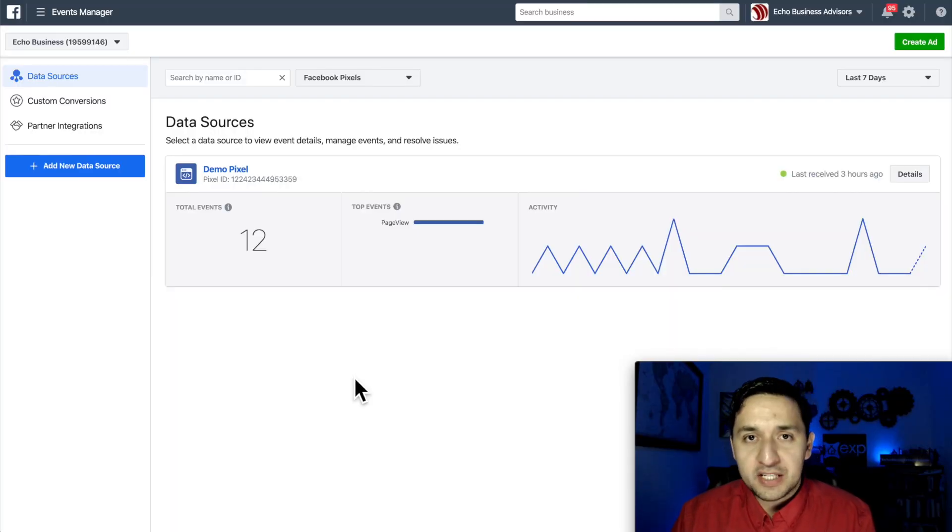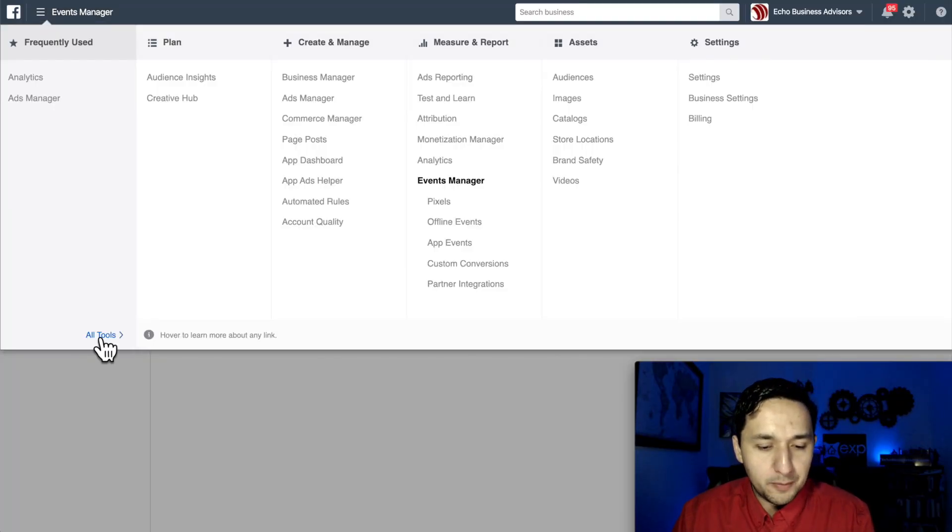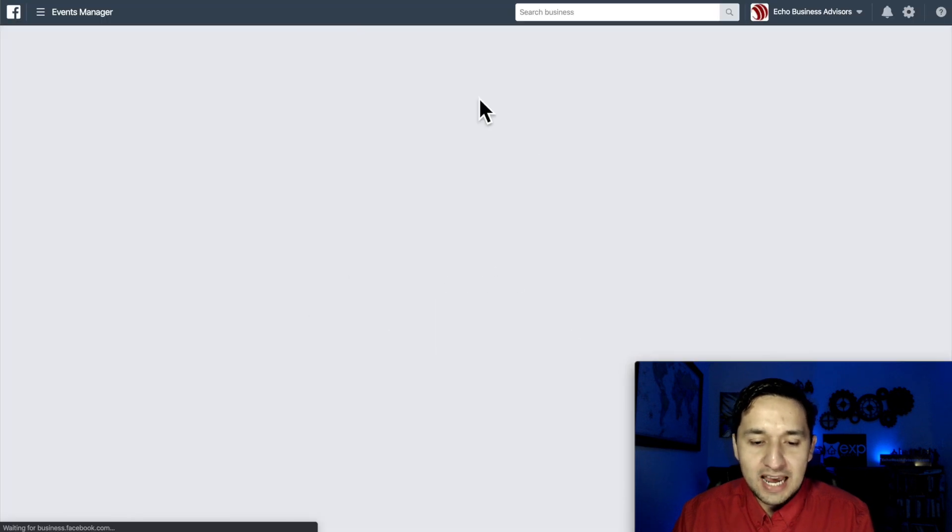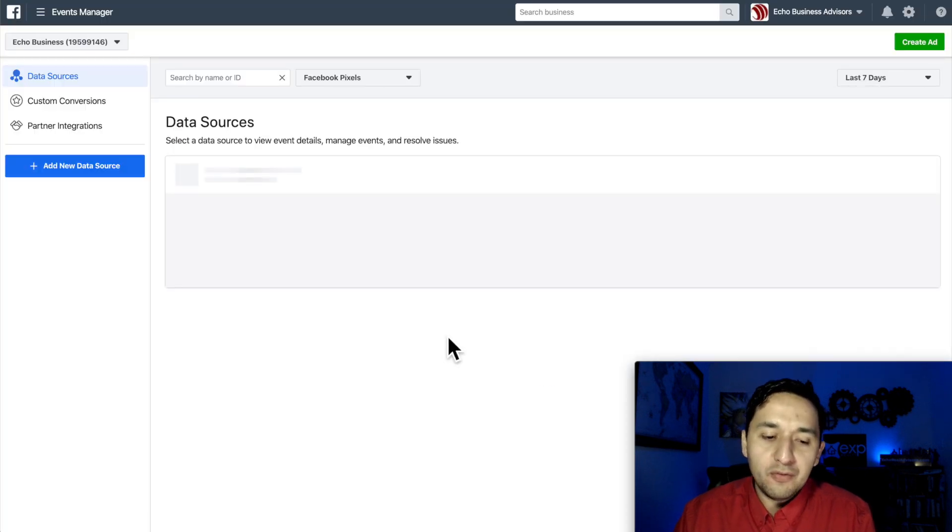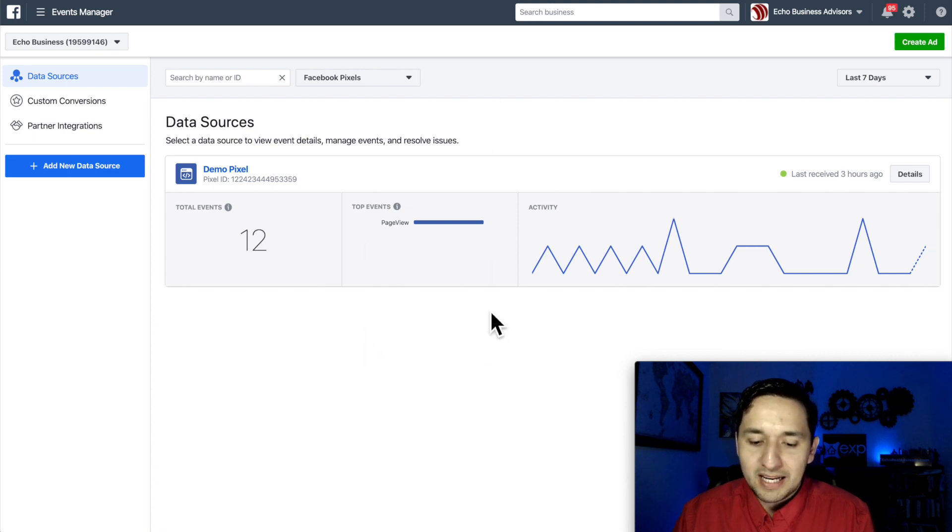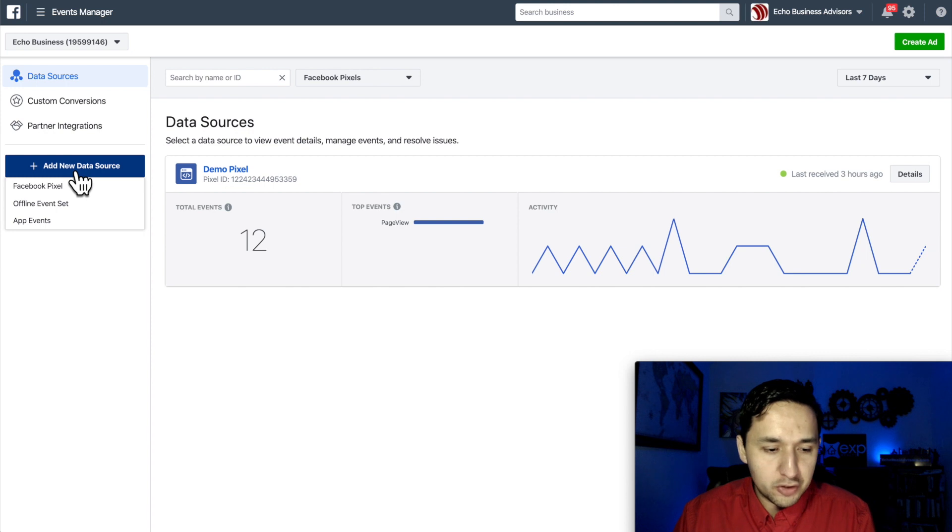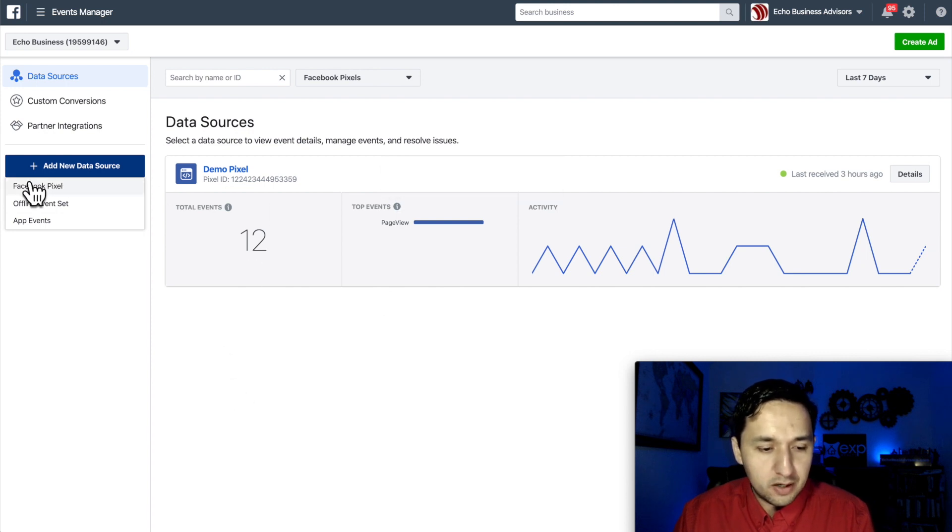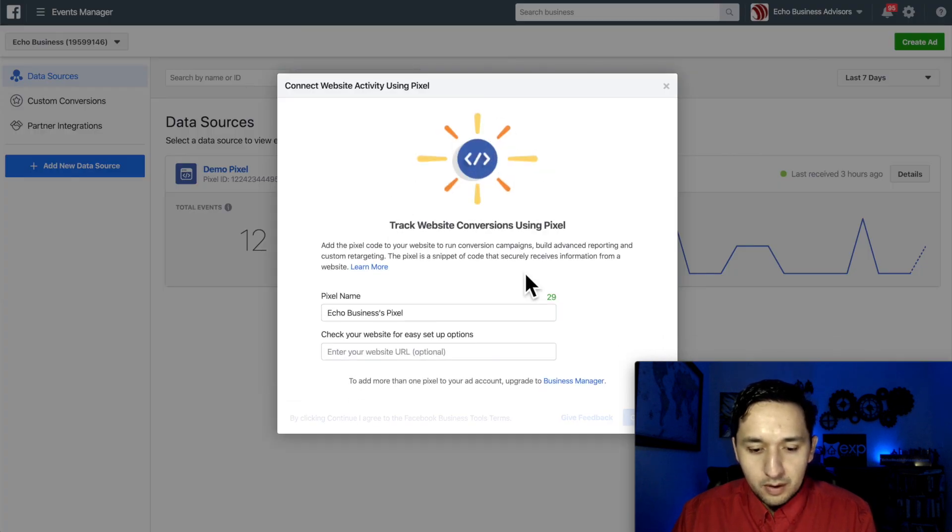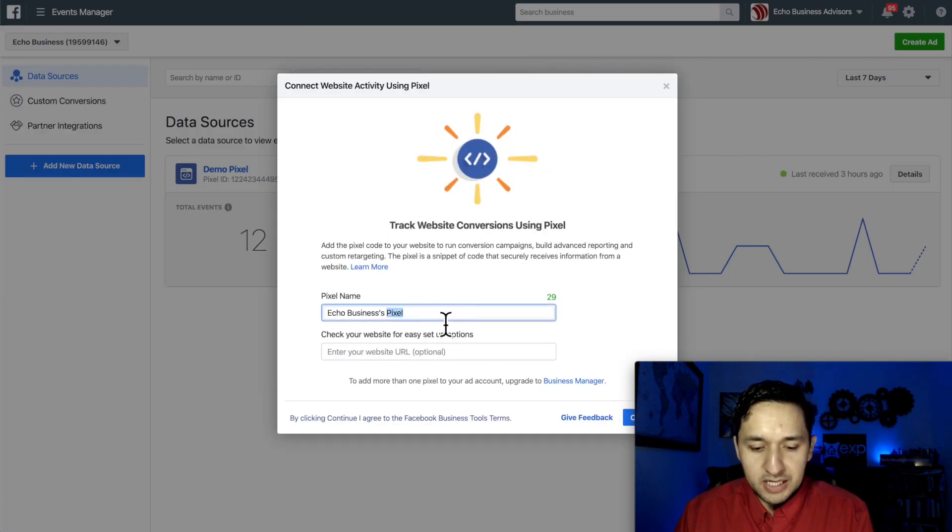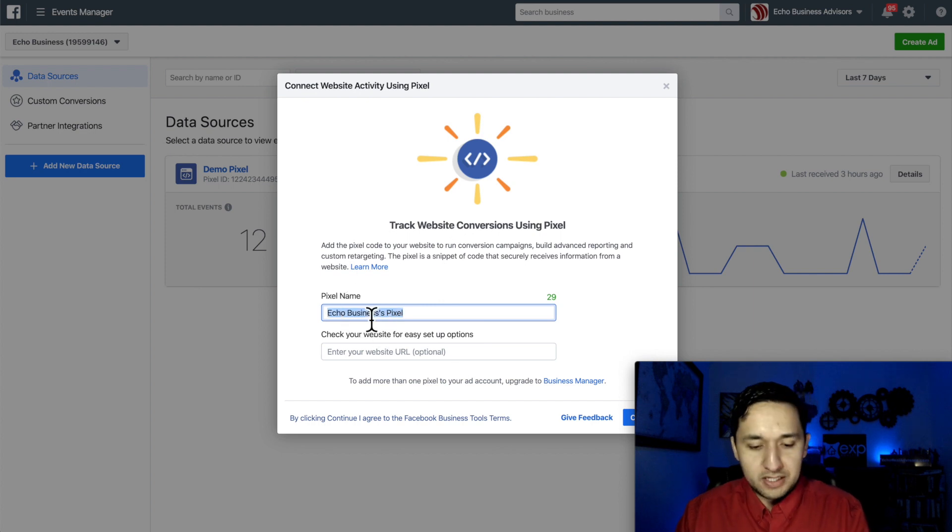All right, so here we are in the events manager. And to get here, you're going to go to the toolbar and you're going to click on pixels and it's going to land right back here. If you've never created a pixel before, this is going to be blank and there's going to be a big green button here that says create pixel. And that's what you're going to click. And once you click there, I'll show you how to get to it from a different way.